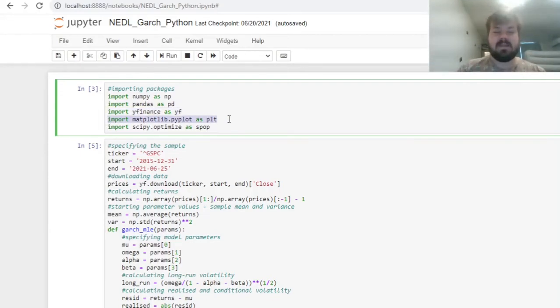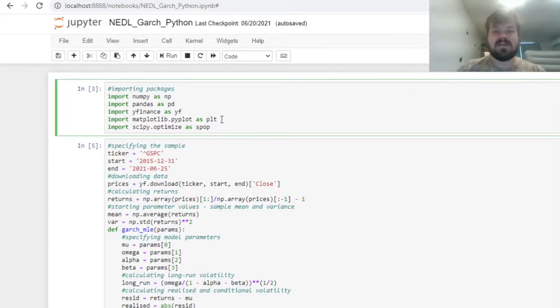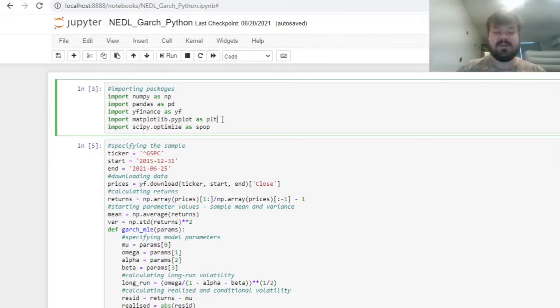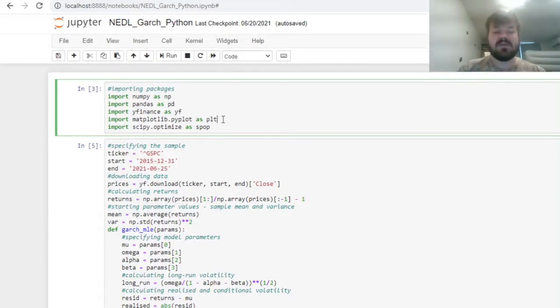We will also need matplotlib pyplot, imported as PLT for brevity, to visualize our results, the dynamics of volatility of our financial time series of interest, and how well it is approximated using a GARCH model.